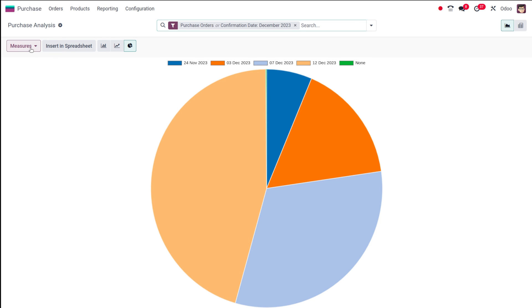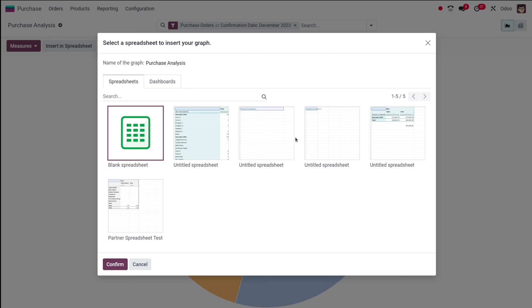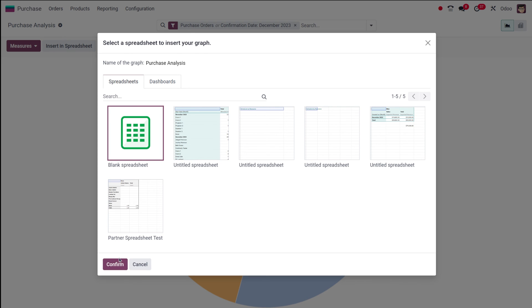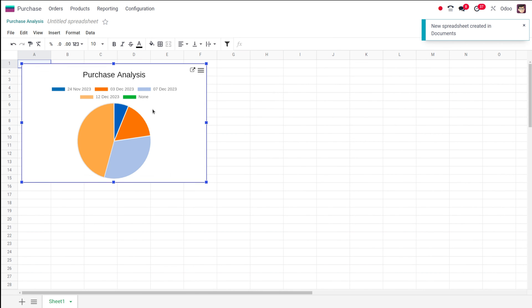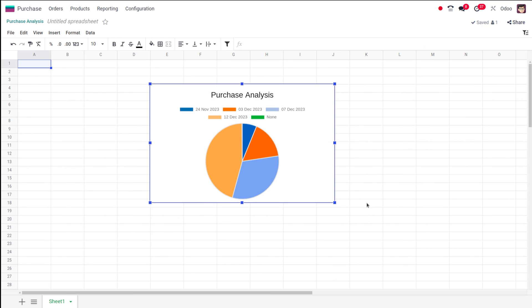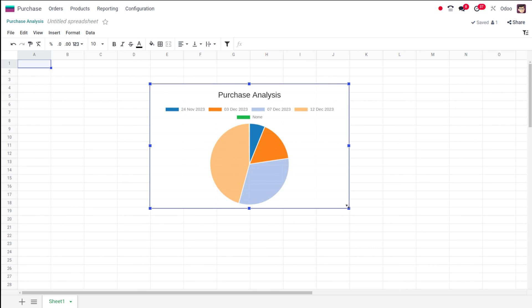You also have the option to insert the view into a spreadsheet — you will find this for the pivot view as well. If you want to put this view inside a spreadsheet, simply click on 'Insert in Spreadsheet.' You have two options: add it to a blank spreadsheet or to an existing spreadsheet. Once confirmed, you'll see a message saying 'New spreadsheet created,' and the chart appears. You can drag, move, and reposition it. You can also add other charts like the line chart and bar chart the same way.